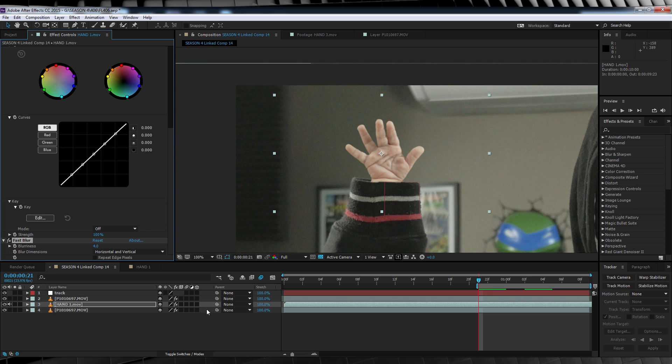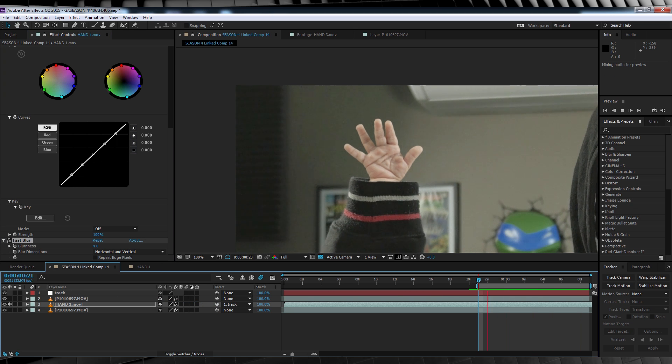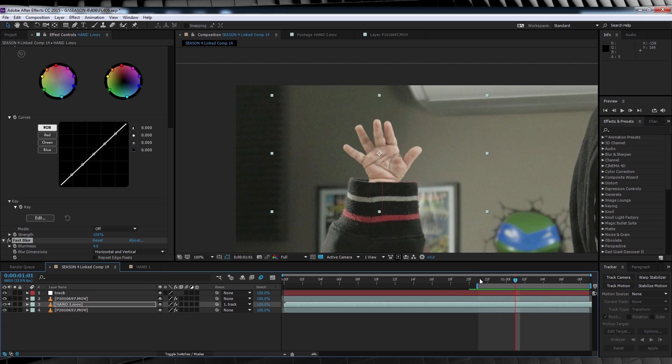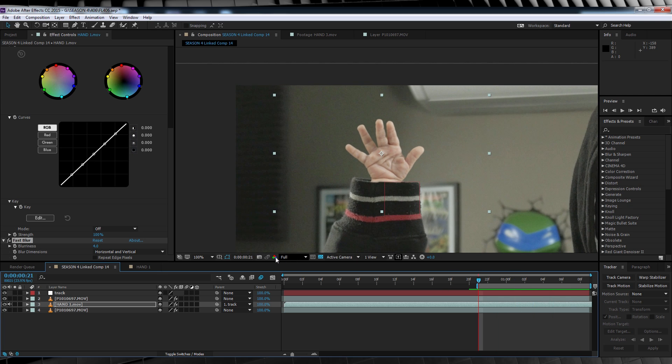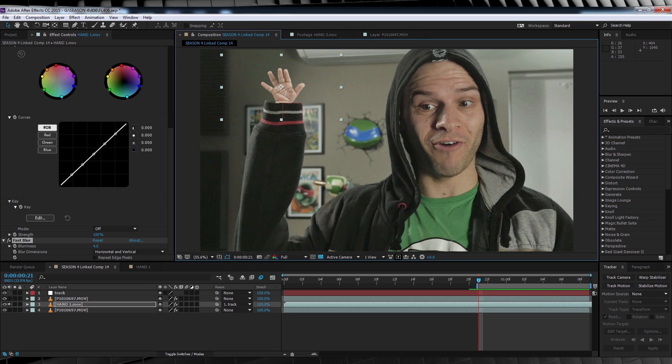Now that we have that sorted, let's parent the baby hand to our null object, and if we do a quick preview of this part of the comp, it's now looking pretty good. But what about me raising the hand? Well, I'm glad you asked, because I did say we'd address it later, and it's now later.